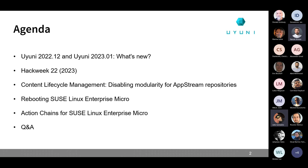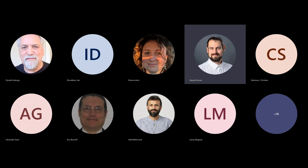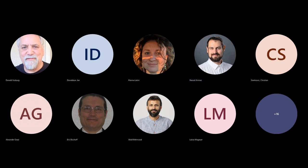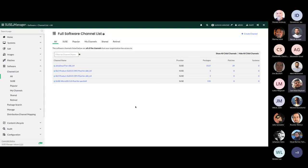The next presenter will be Jan, talking about the changes to CLM and Red Hat 9. Hello everyone, I'm Jan from the SUSE Manager team. Today I'm going to talk about the new Red Hat 9 and its flavors regarding modularity and how we handle these in content lifecycle management. When I talk about Red Hat 9, I mean all of the flavors like Alma Linux, Rocky, even Liberty Linux.